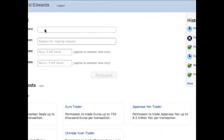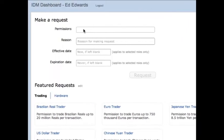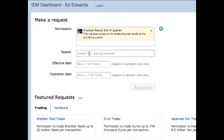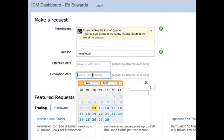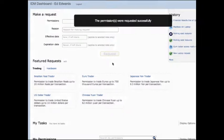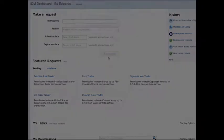Here Ed's looking for financials. He doesn't need to know whether he's looking for a role or a resource. He just types in "financials" and he starts to see "Financial Results End of the Quarter." He's able to select that, put in his reason, and set the effective date to the end of the month when he has to send out the newsletter.